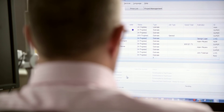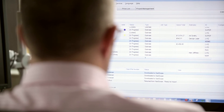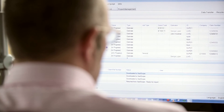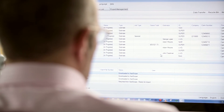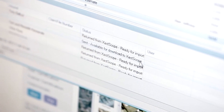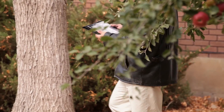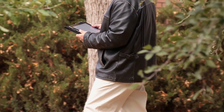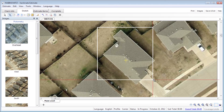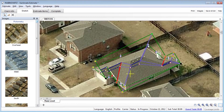Xactware has also enhanced the integration between AerialSketch version 2 and its mobile estimating app Xactscope. Once you've sketched the roof at the office, you can load it to your laptop or mobile device so you can have it in hand before you even set foot on site. AerialSketch truly is the revolutionary way to diagram and sketch roof structures.